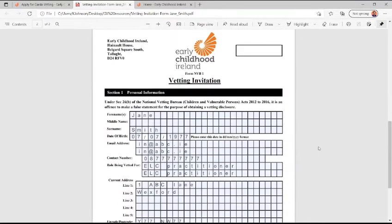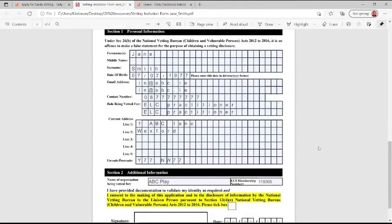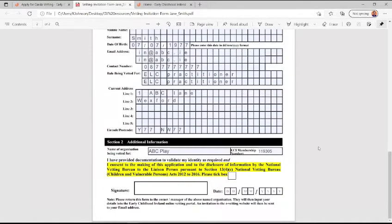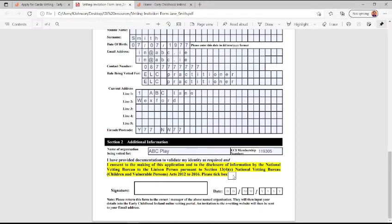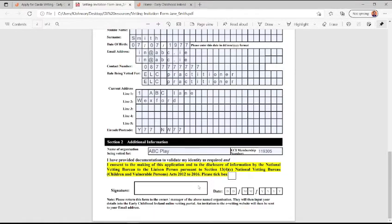The Garda Vetting applicant can complete most of the NVB1 form online, but they must print it off before signing, dating, and ticking the consent box as this is a legal requirement of the Garda Vetting process. You must have an original signature from the applicant.